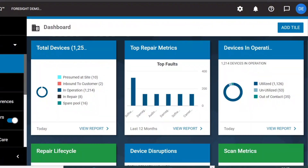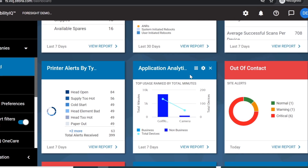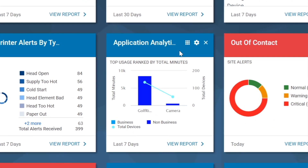We're now going to show you exactly how we address this business challenge within the Visibility IQ Foresight dashboard. Now we're in the Visibility IQ Foresight dashboard at the home page. Within Visibility IQ you are never more than three steps away from detailed information. From the landing page you will hover over the application analytics tile. The first thing you will see is a high-level summary of the most used applications ranked by total minutes over the last week across your device estate.